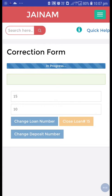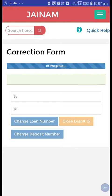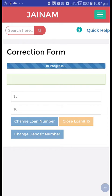Are you sure to change this loan number from 15 to 10? Yes. This process will take at least 2 to 3 minutes. You can also change the deposit number in the same way. All details will remain the same — only the number will change from 15 to 10.